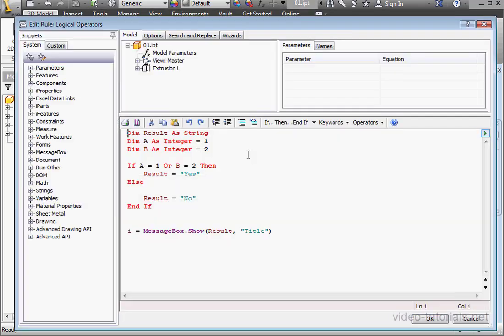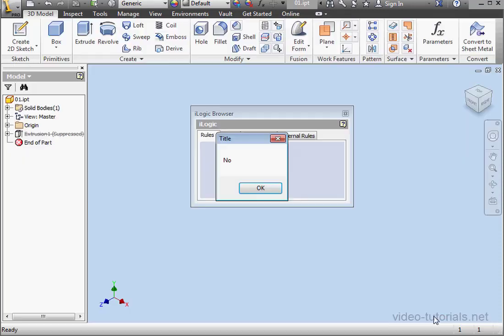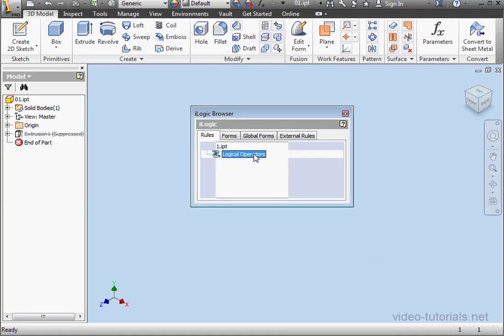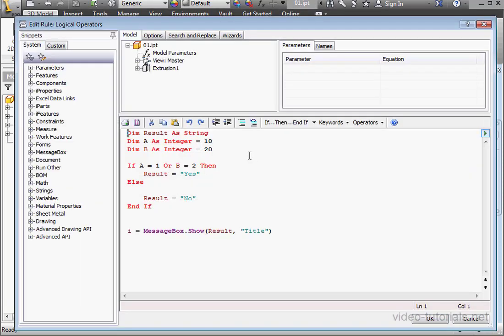Let's make some changes. We'll change A to 10 and B to 20. Now the left and right statements are false. Let's run our routine and see what happens. And NO is displayed. Click OK. Open the code.